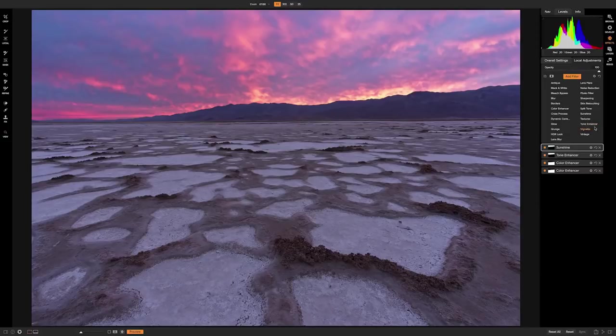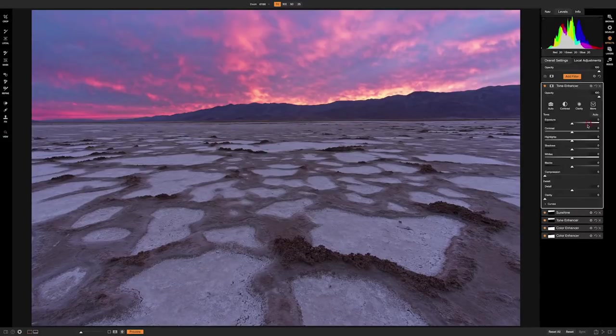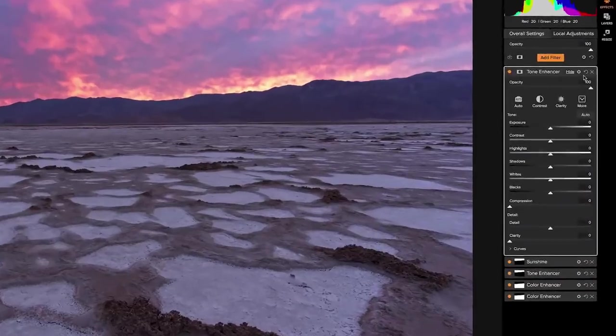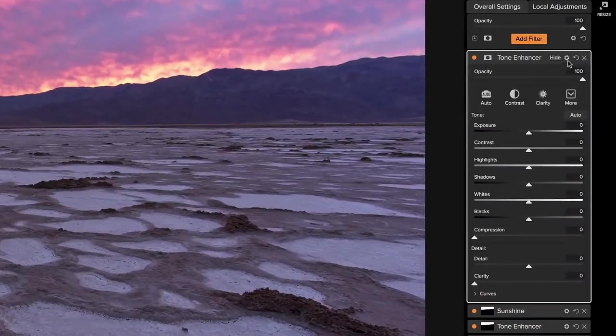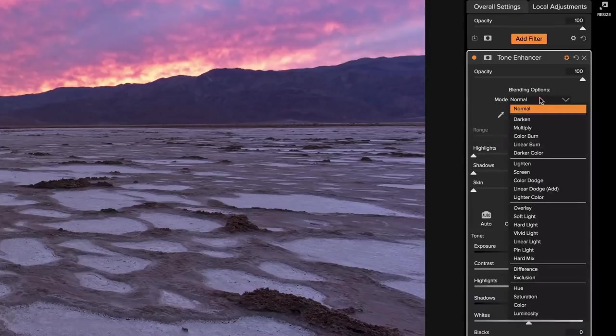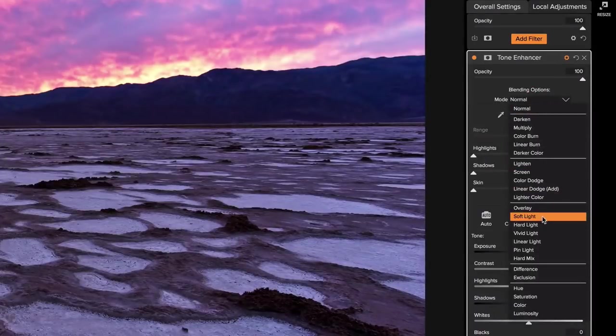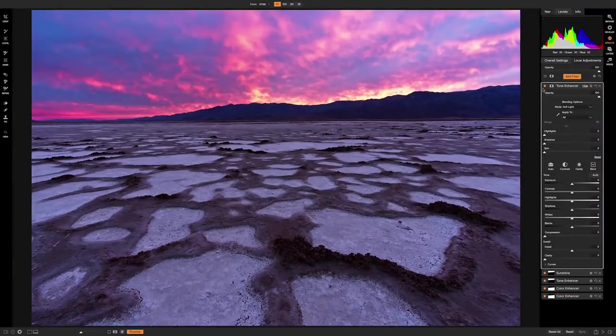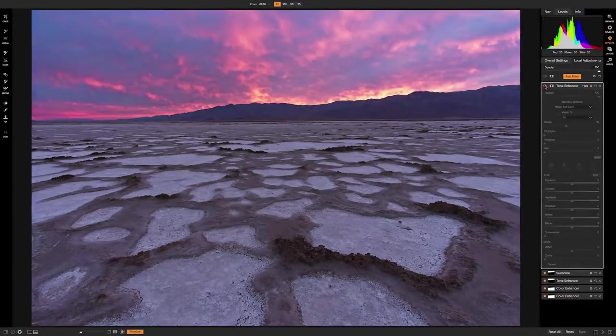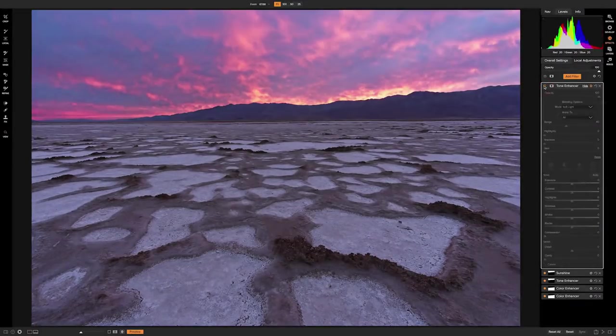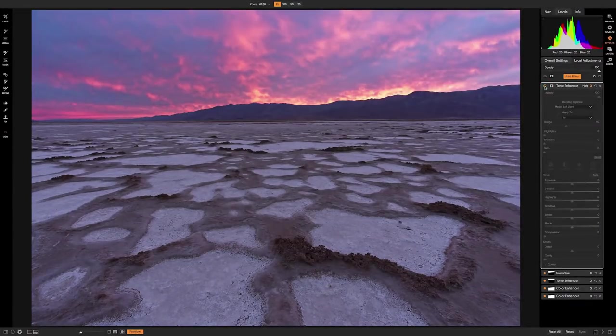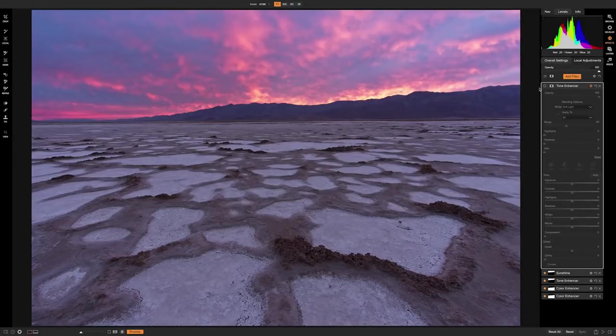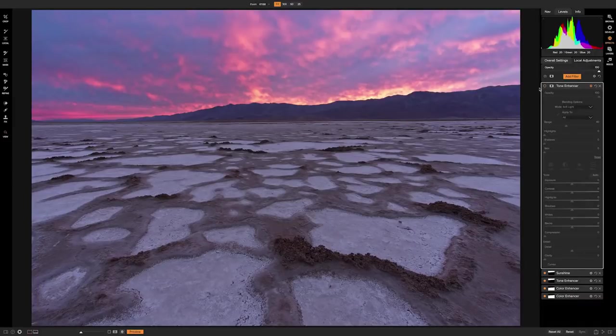So the first thing we're going to do is pull up a tone enhancer, and we're going to get right into it by clicking this little gearbox right here and setting the blend mode to soft light. And what that's going to do, you can see if we toggle this on and off, it takes the 50% or brighter pixels and makes them brighter, and the 50% or darker pixels and makes them darker.